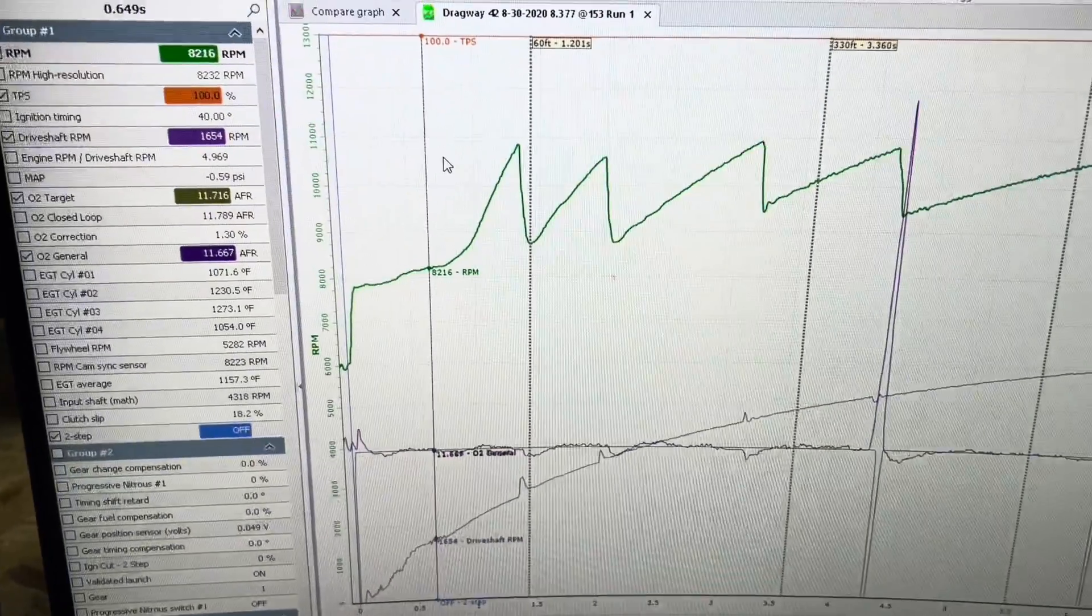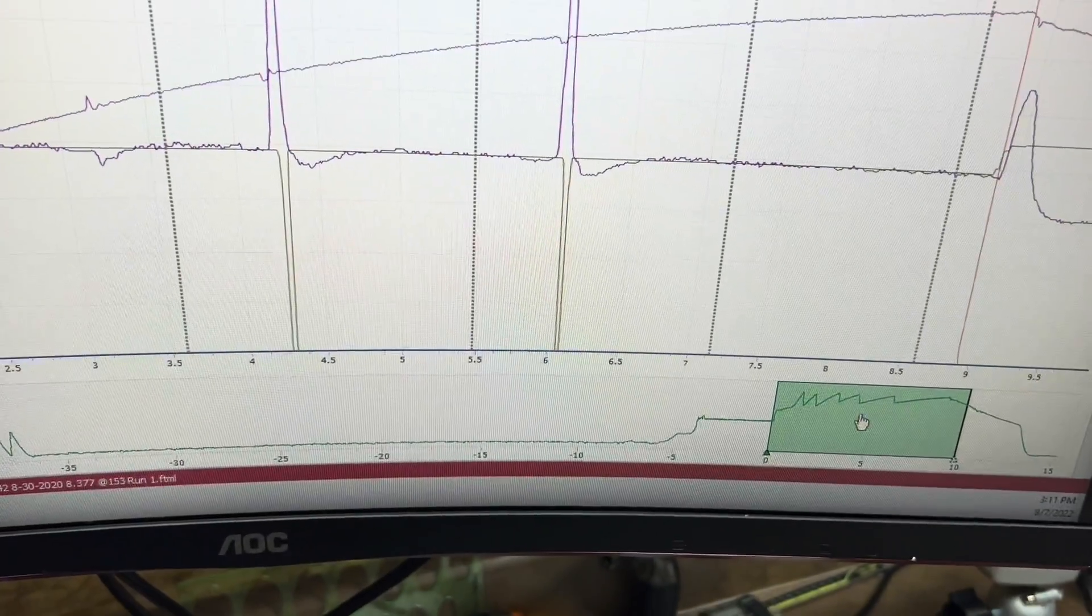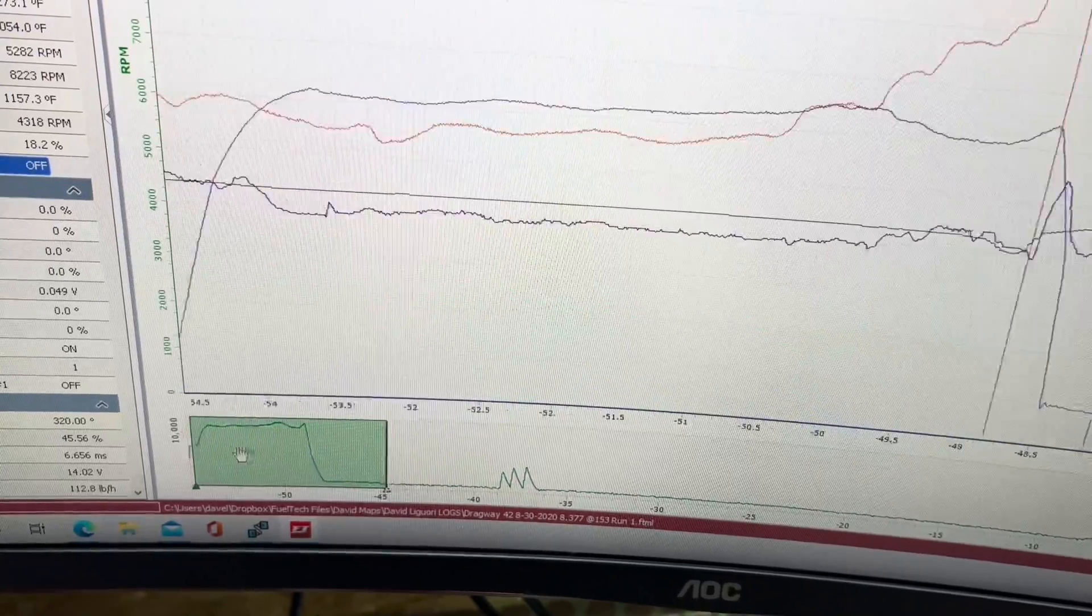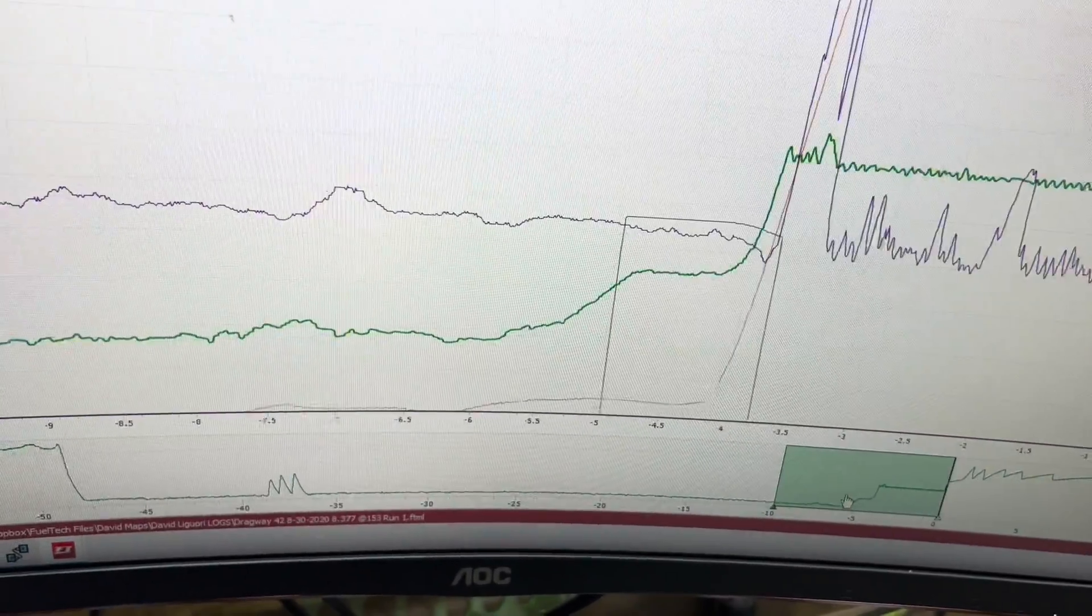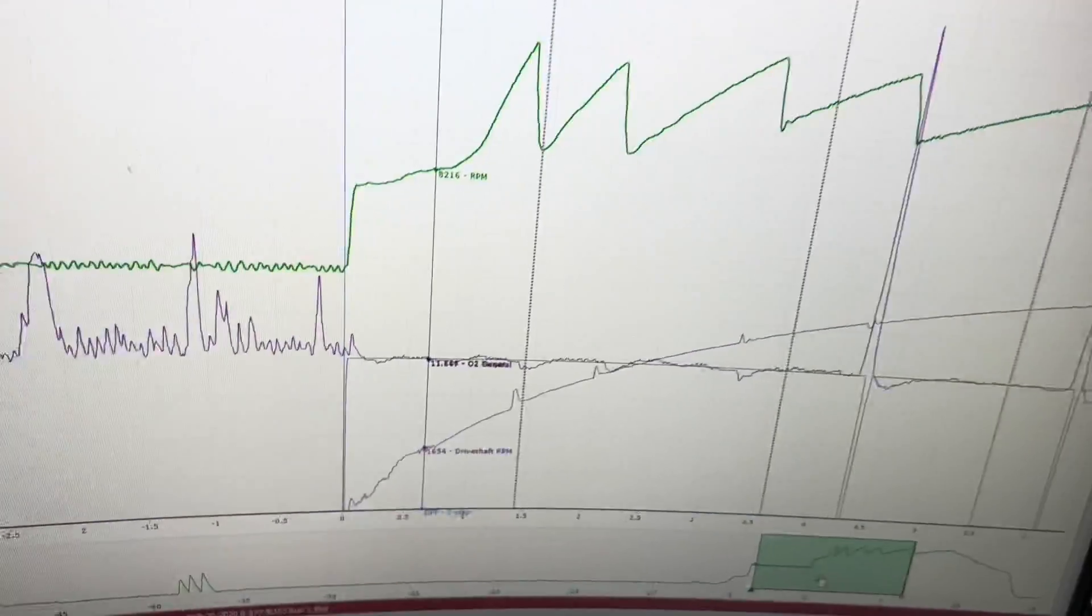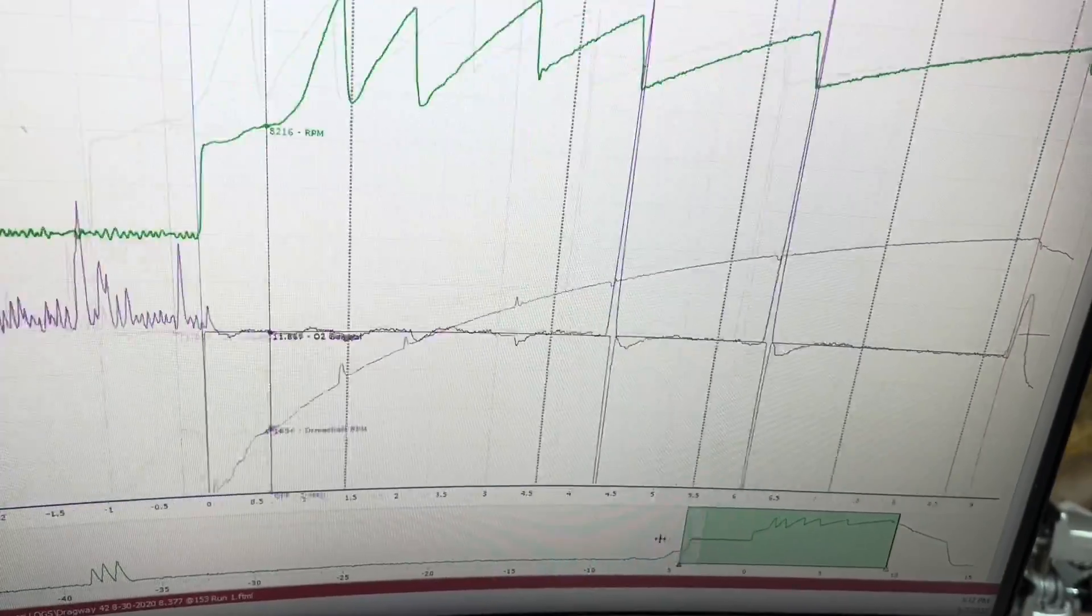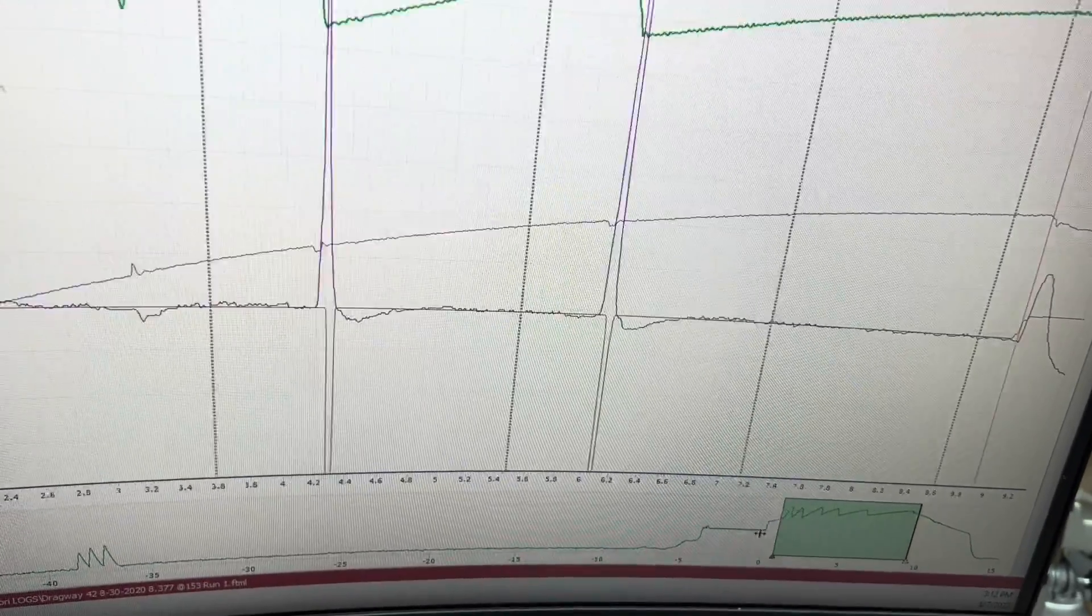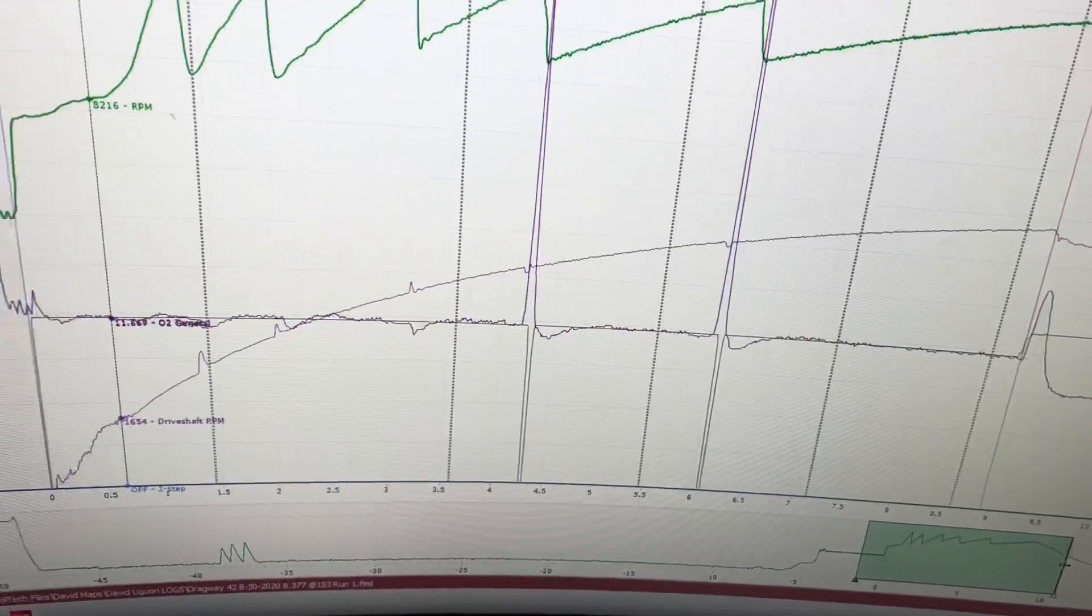Now if you need to move the field of view, the field of view is right here, this green bar at the bottom. So here's the burnout, here's between the burnout two-step and the pass. Now we can open this up more and we can close it up more. We can grab each side.